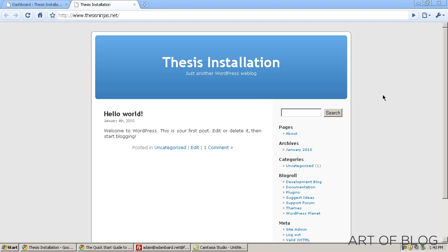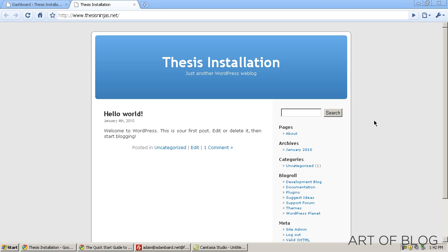I'm also going to take you through and show you some of the optimization features that thesis has and how you can use those to improve your blog. As you can see, I've got just a basic WordPress installation here. I just installed this, it's on a brand new fresh domain, so this should be a pretty accurate simulation of what you'll need to go through if you're installing thesis on a new domain.